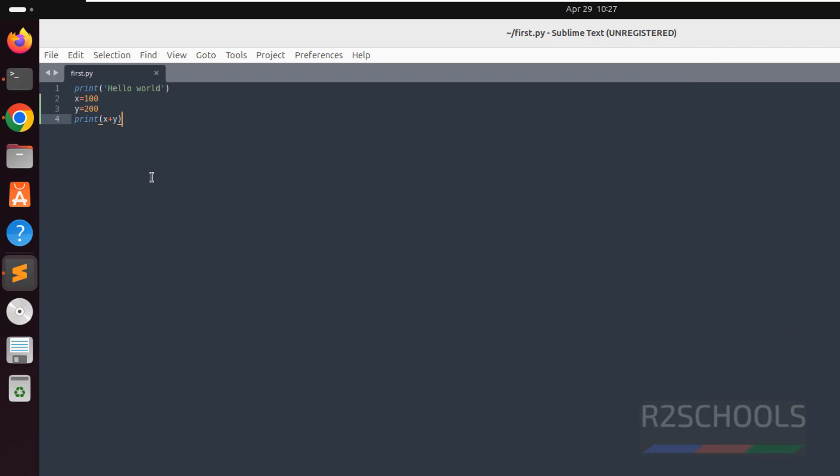So this is the way to create the files in Sublime Text. In this video we have seen how to install Sublime Text Editor on Ubuntu 24.04, then we have seen how to create the python and php programs.